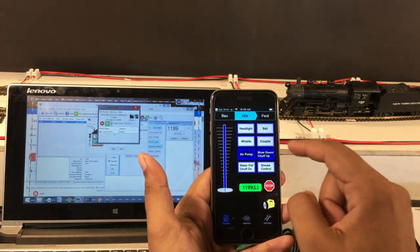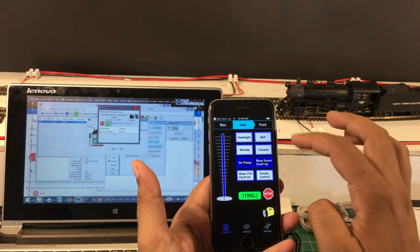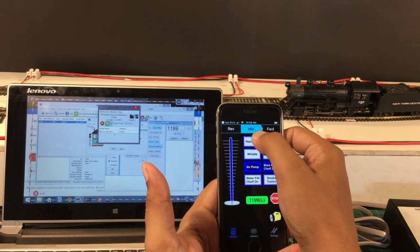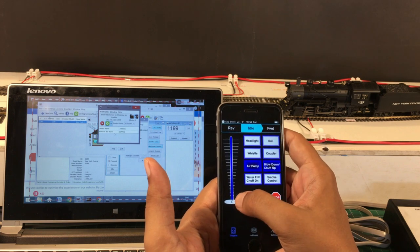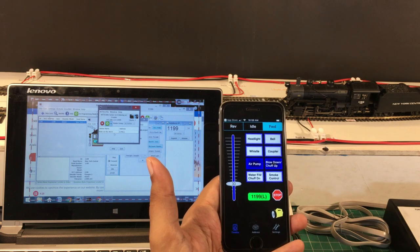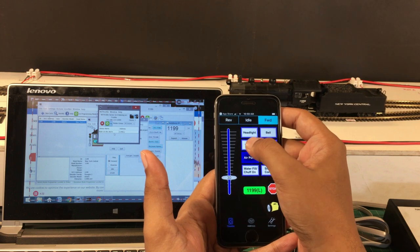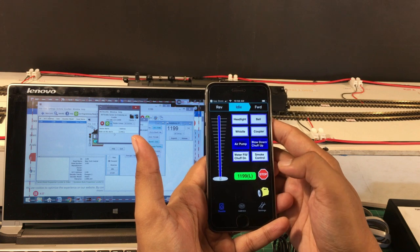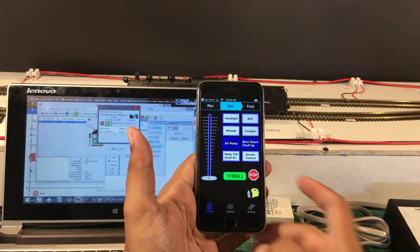Once you have your locomotive selected, you can control everything — you can check the sound, blow a whistle. Let's move the locomotive forward. The arrow is towards forward, so it's going forward — this is your throttle. Move up a little bit, then hit Stop to stop it. As you can see, it's pretty straightforward.